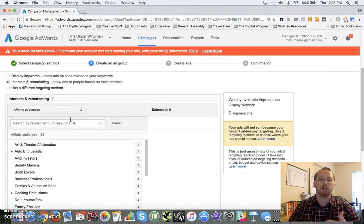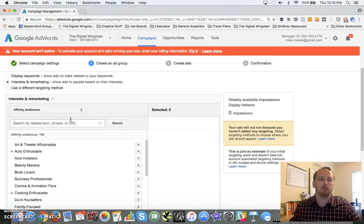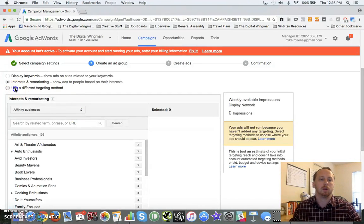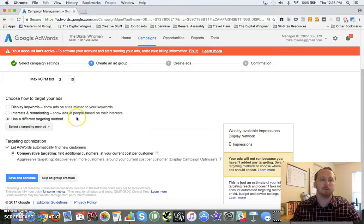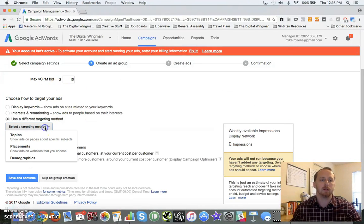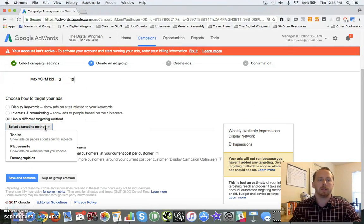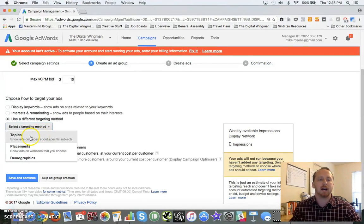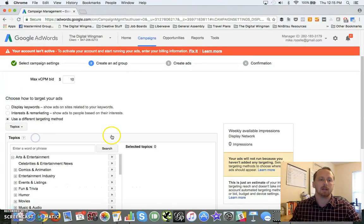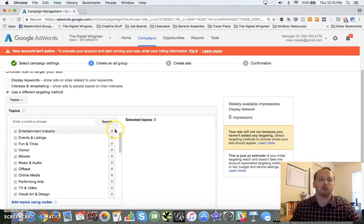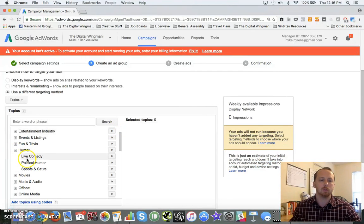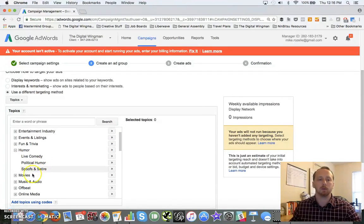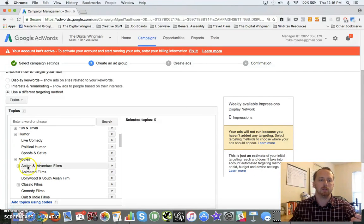You also have two of my favorites down here. And this is where display targeting gets really powerful: you've got topic and you've got placement. You've got topics where you can pick again from a nice predefined list here. You can drill down - comedy, political humor, movies.